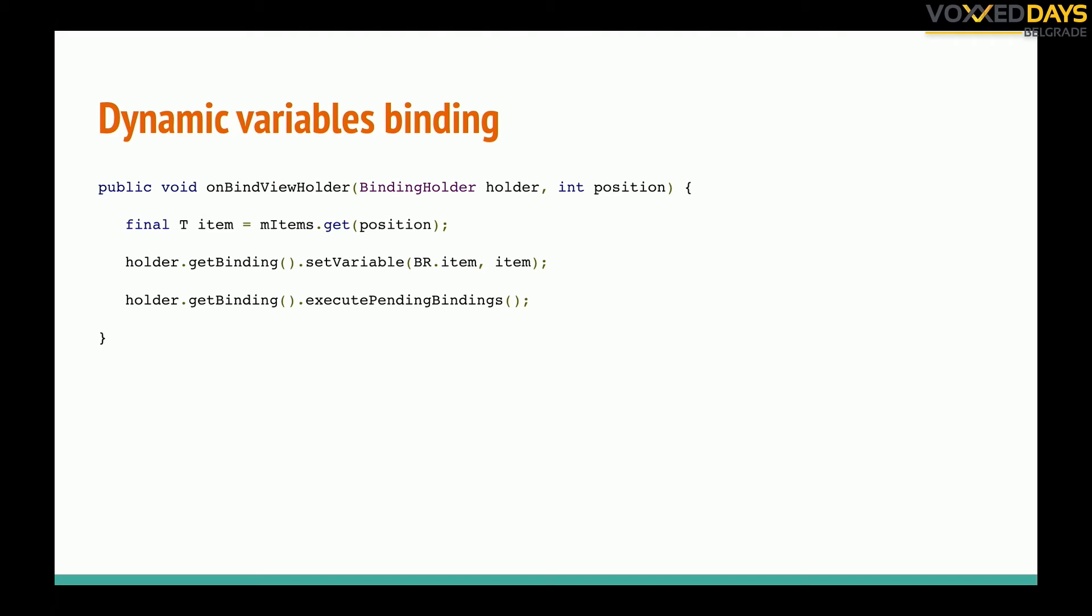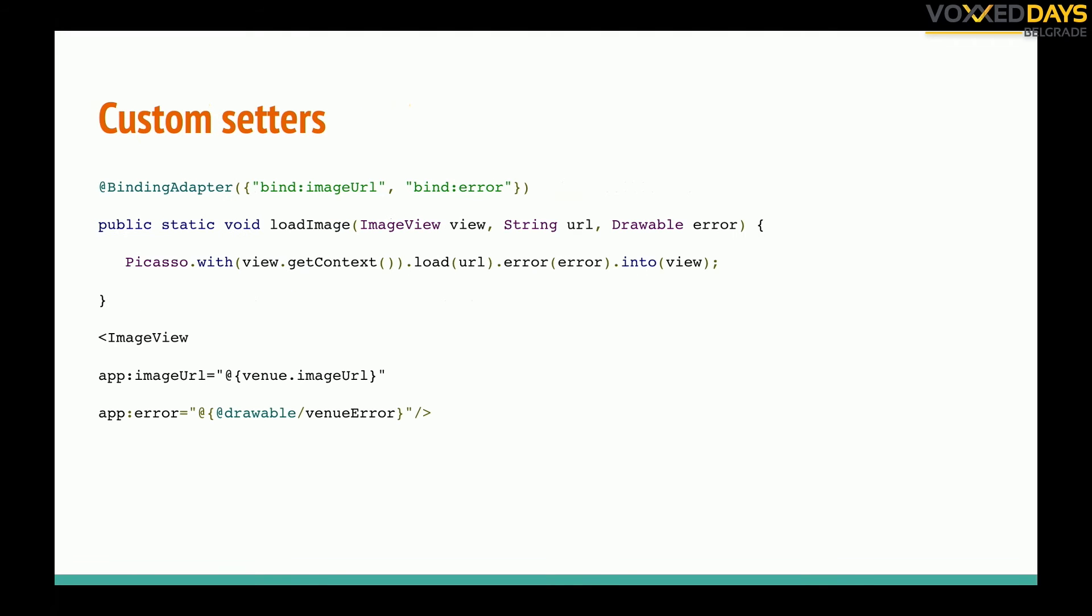Also we have custom setters. So if you want to load image in the view we can just pass the image URL and we can handle it in our view model or whatever in our model. We just have to define load image method or any method, the name is not important, and we get the view, the past things like URL and error, and then we can load image as we want with Picasso or without any library or on our own. We can do that with any property custom binding, so the possibilities are very large.